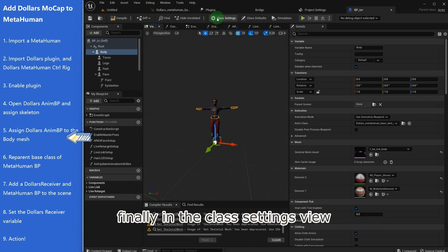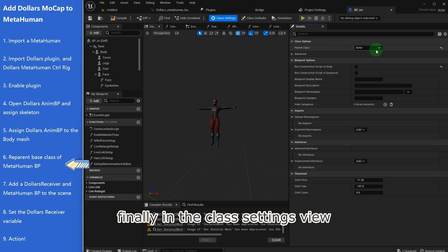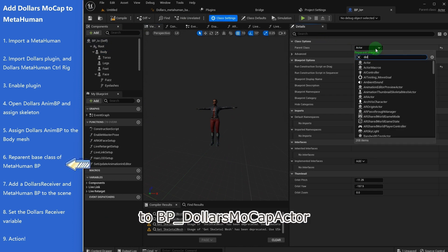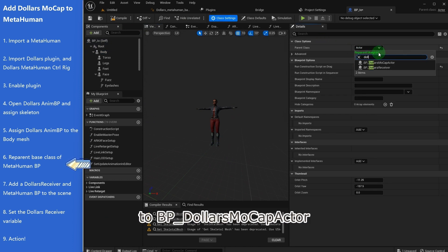Finally, in the class settings view, change the parent class from Actor to BP Dollars Mocap Actor.